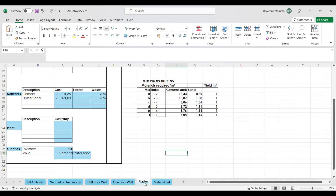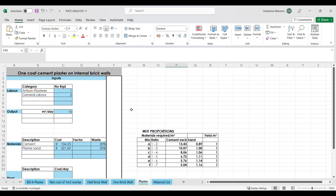Let us go to the plaster tab. Similar to how we approached the rate build up for brickwork in the previous video, we'll go through the inputs together. Starting with the labour, we have one plasterer who is being assisted by two labourers, and this team can cover 16 square meters of wall with plaster in one day.